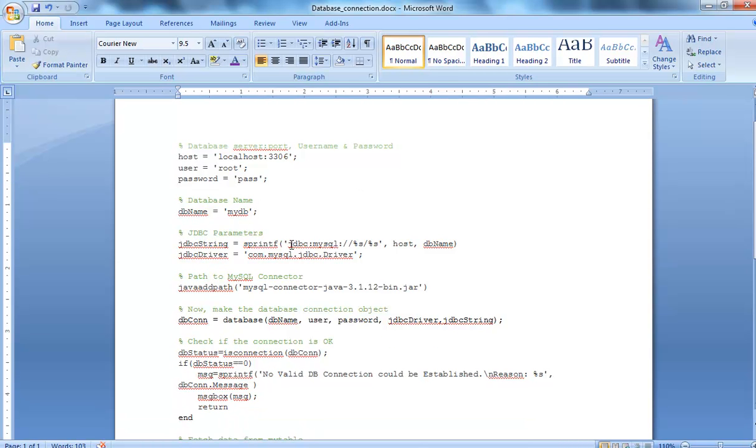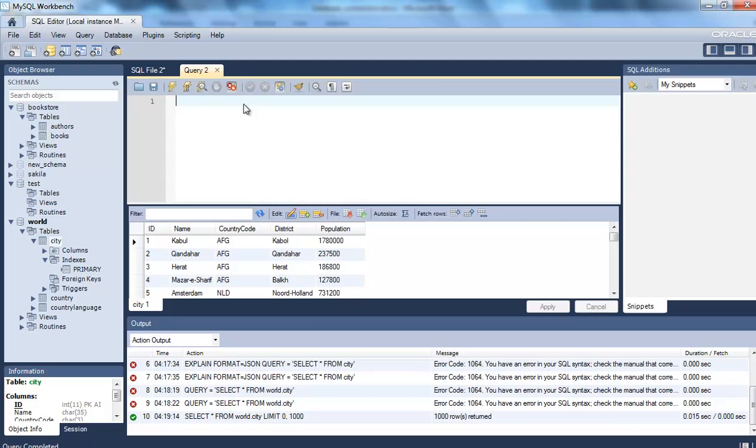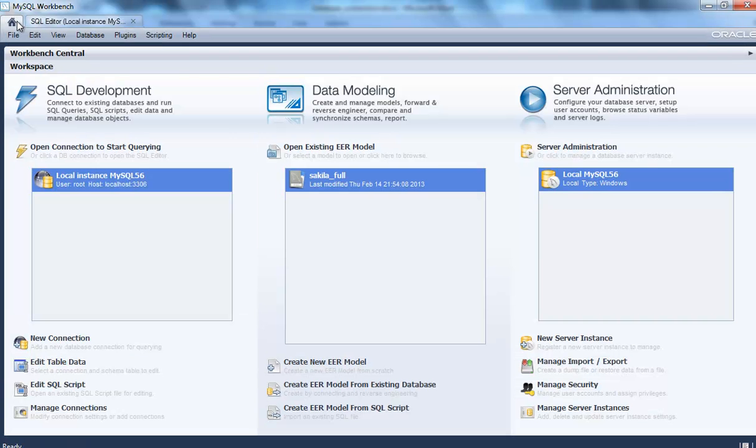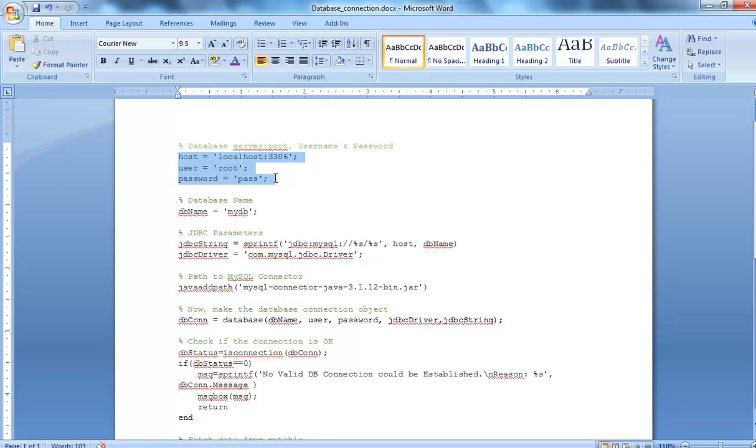The whole idea here is to first input the host name. This host, if you are into programming, then localhost is your own system and 3306 is the address. Let me show you it from here. Can you see here? User root, host localhost 3306. So that would be the host. When I type this in MATLAB this would go as a variable.